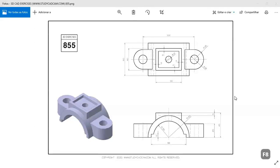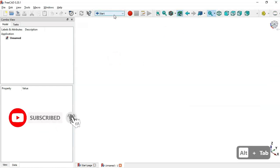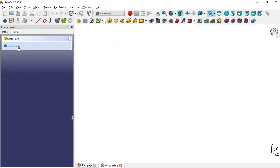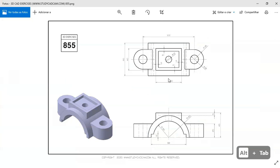Hello and welcome to this tutorial. I will show you how to design a simple model from StartCut.com. This will be a practical exercise in FreeCAD. Go to FreeCAD and on the start page create a new document, select the Part Design workbench, and create a new sketch.